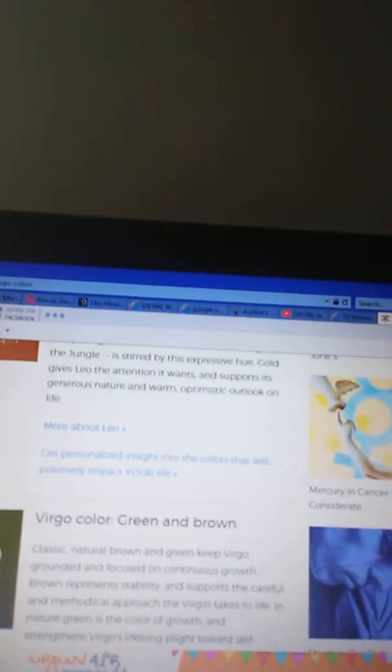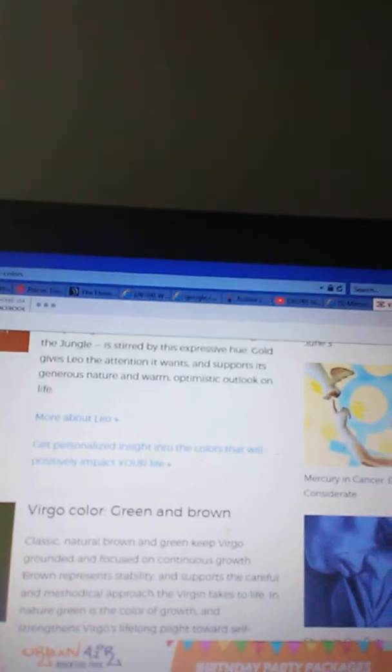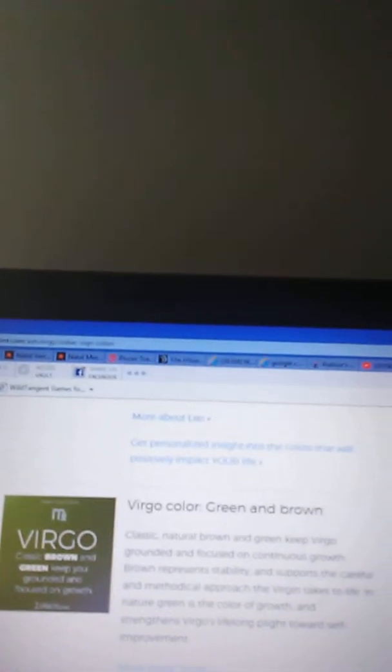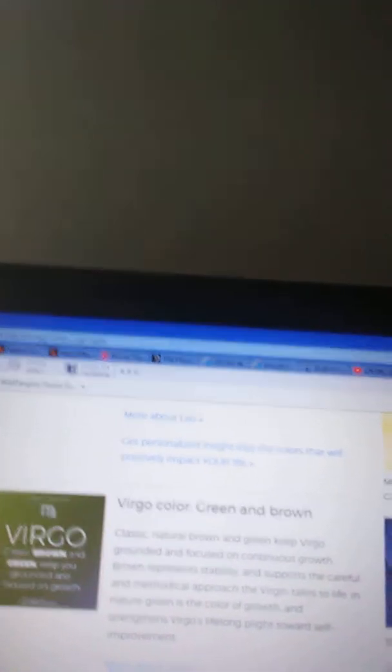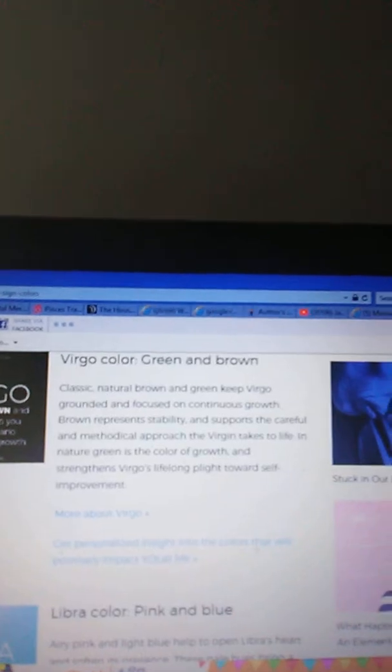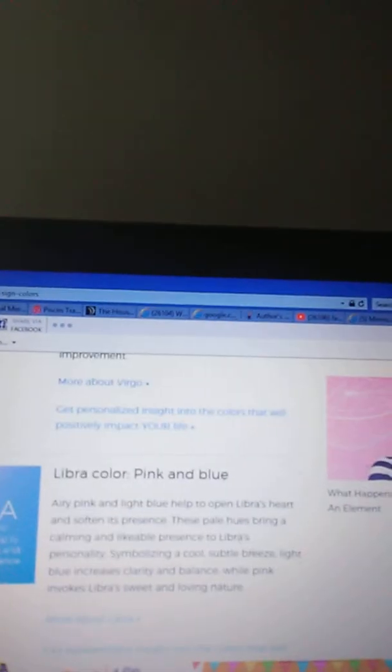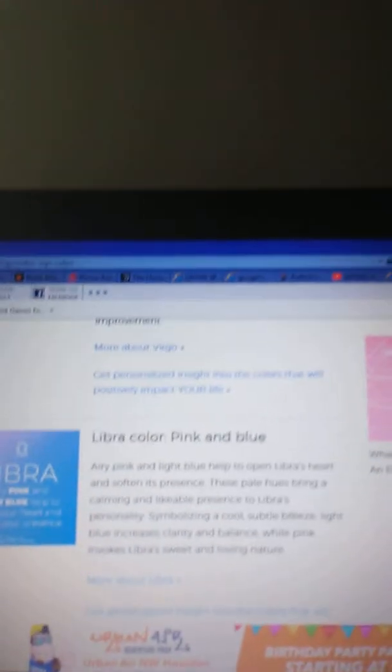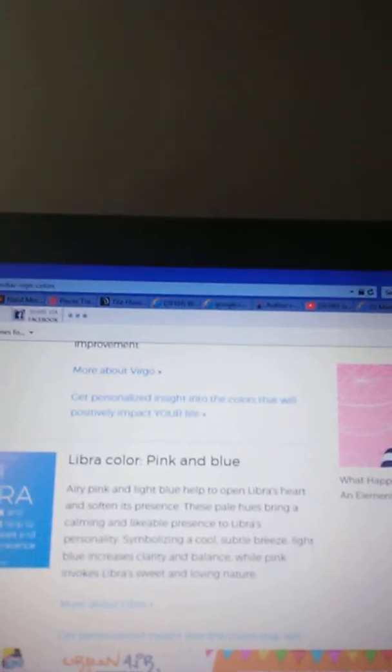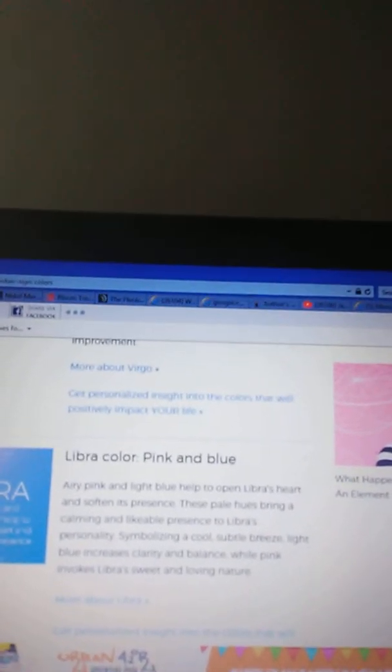Green and brown is Virgo's color. Classic natural brown and green keep Virgo grounded and focused on continuous growth. Brown represents stability and supports the careful and methodical approach the virgin takes to life. In nature, green is the color of growth and strengthens Virgo's lifelong path toward self-improvement.